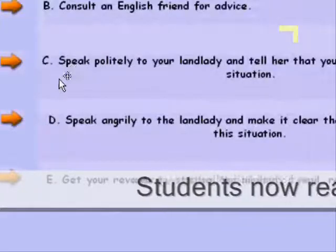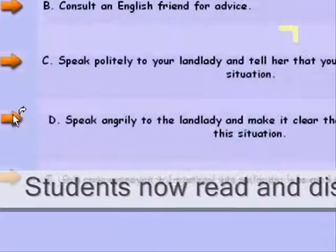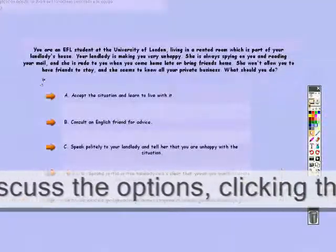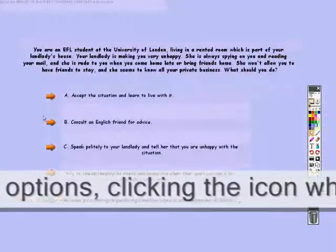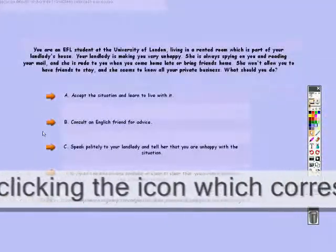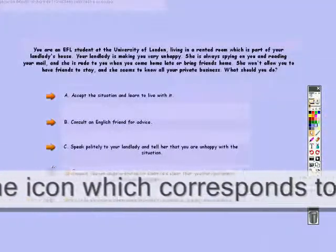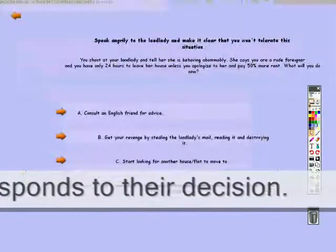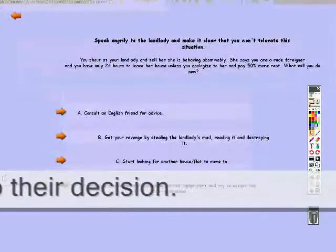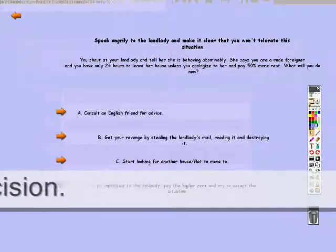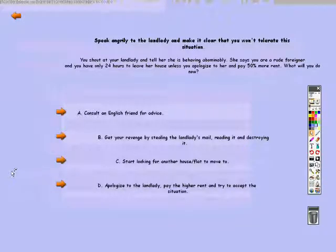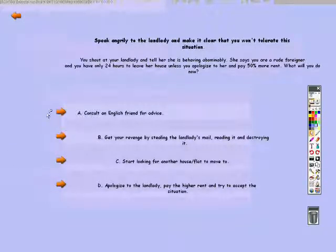In the class, the students should be allowed time to read the scenario and discuss in groups which course of action they wish to take. At each stage when they click the icon, a new section of the story is revealed along with a new set of options to discuss.